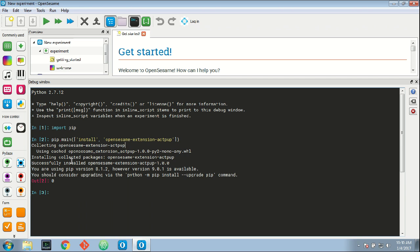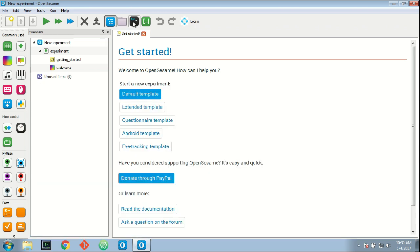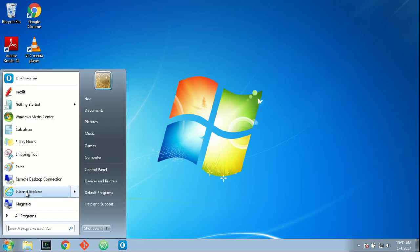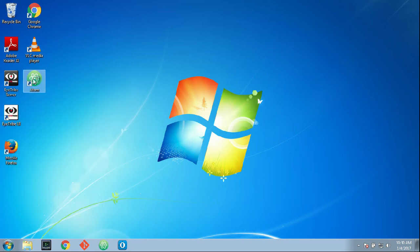Once you've done that, the extension is installed, but to activate the extension you need to restart OpenSesame. So let's hide the debug window, close OpenSesame. Now I can start OpenSesame again. This time I don't need to start it as administrator.